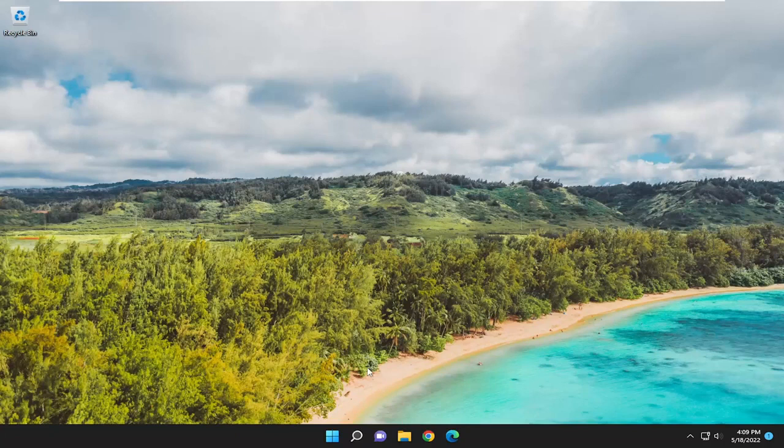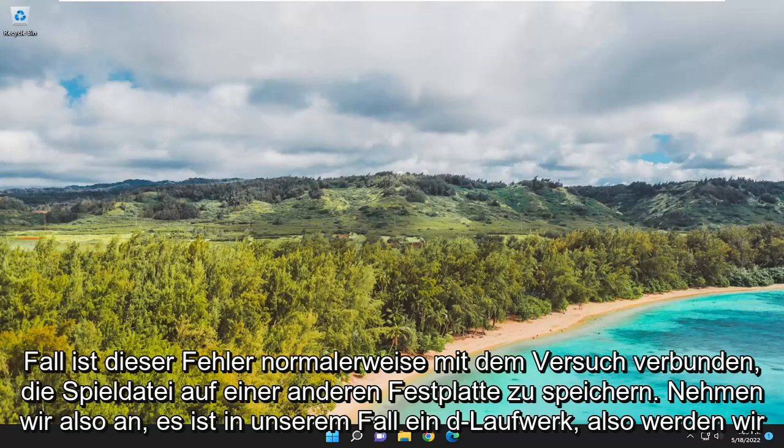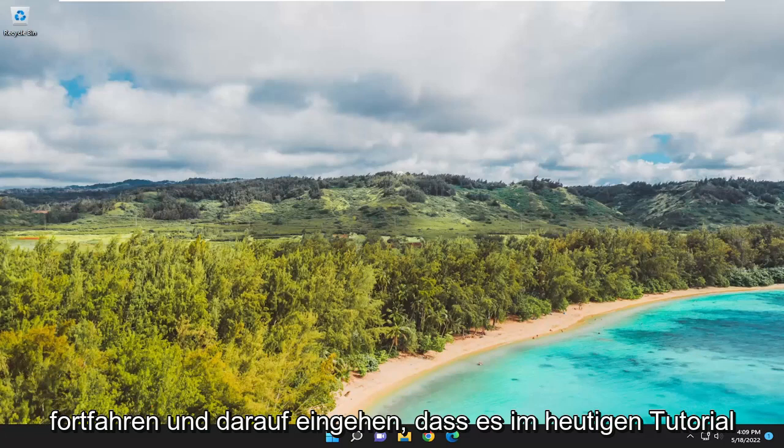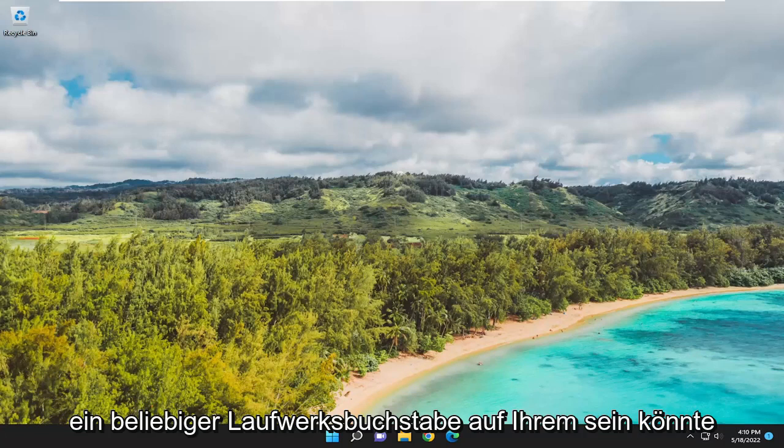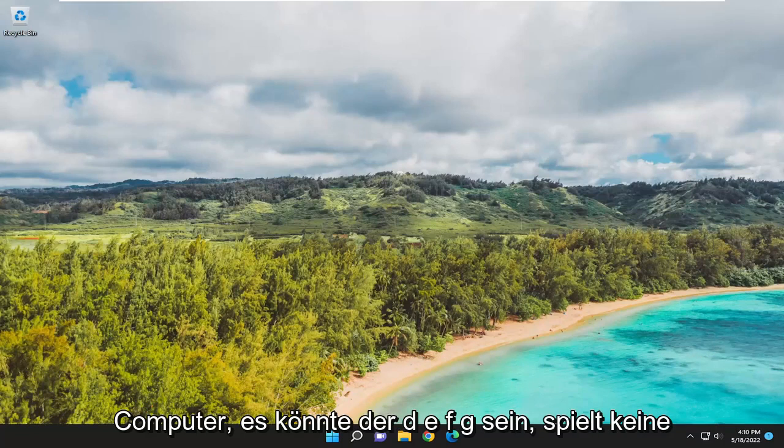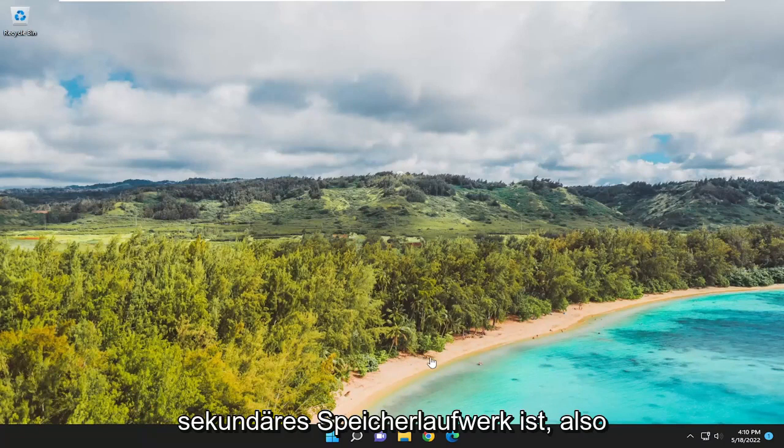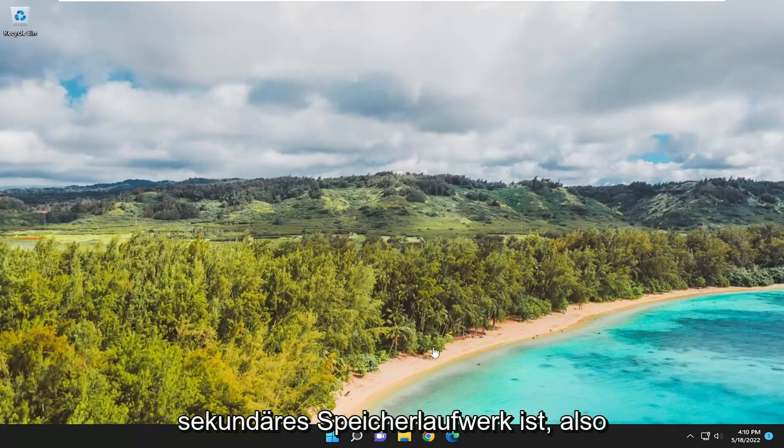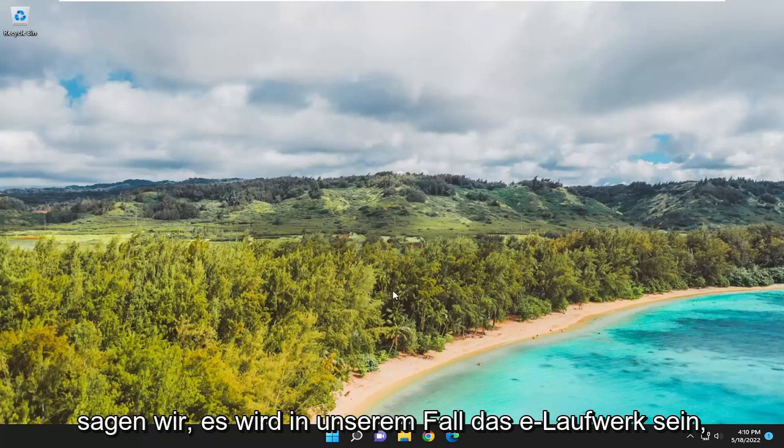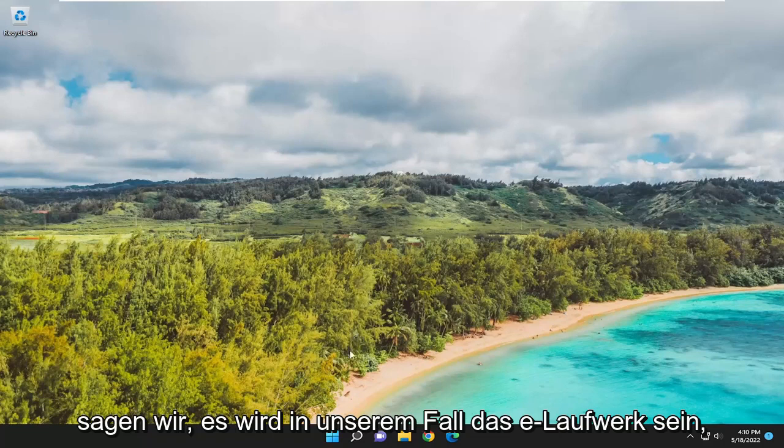Typically, this error is associated with trying to save a game file to another hard drive. We're going to address that in today's tutorial. It could be any drive letter on your computer - D, E, F, G - whatever your backup or secondary storage drive is. Let's say it's the E drive in our case.